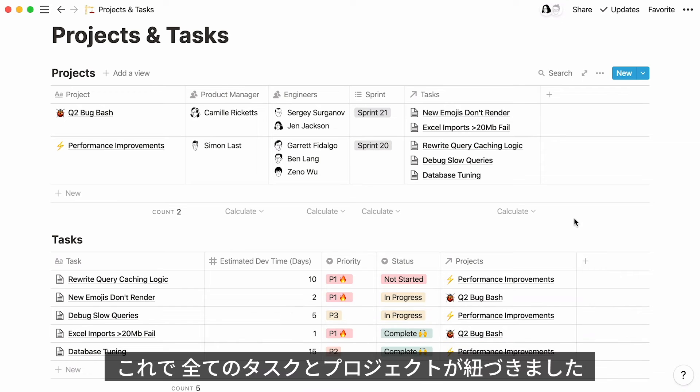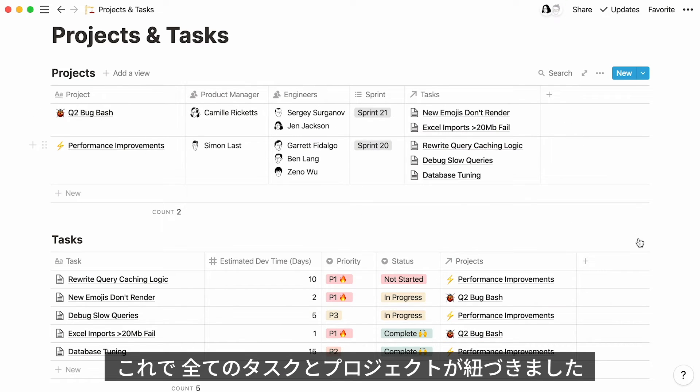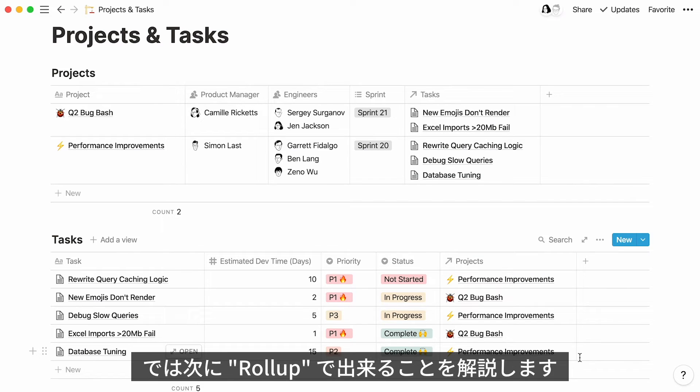All done now. Every project is linked to its corresponding tasks, and every task is linked to its corresponding project. This was relations in a nutshell. Now, let me show you what you can achieve with Rollup.